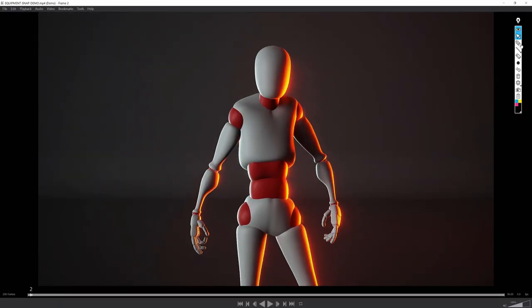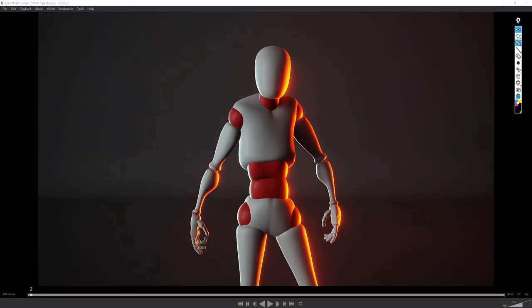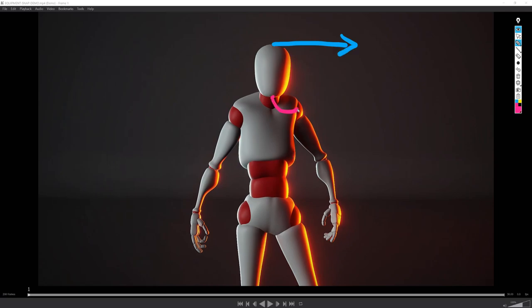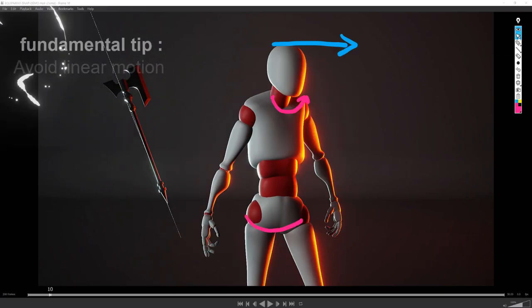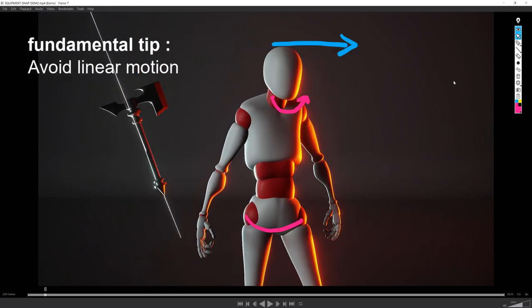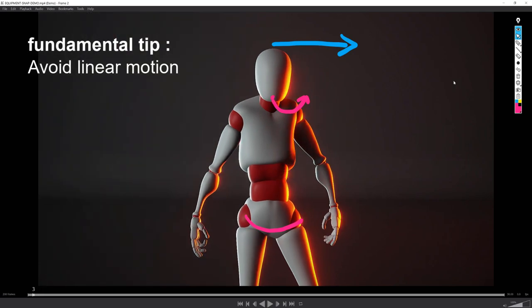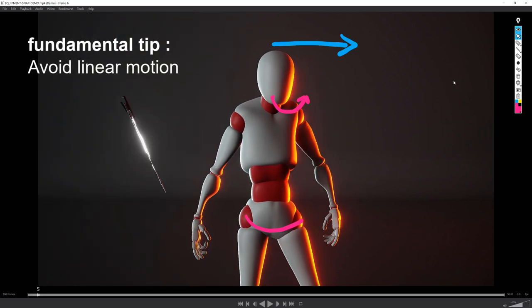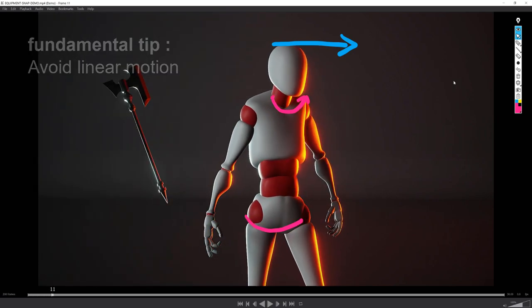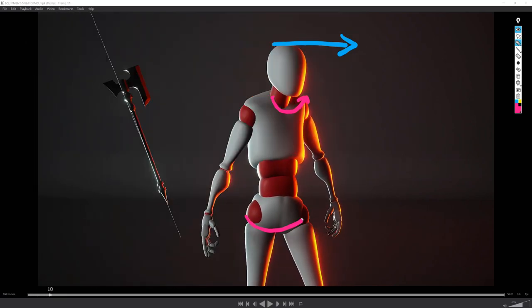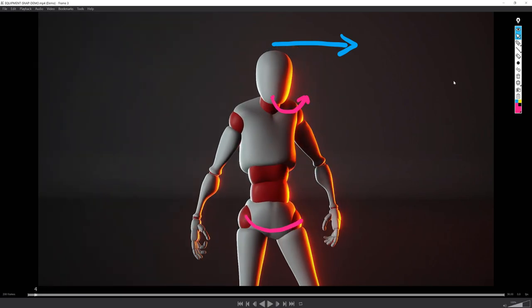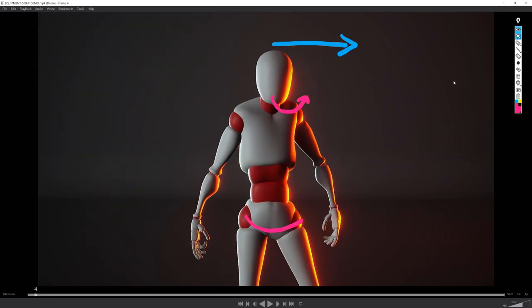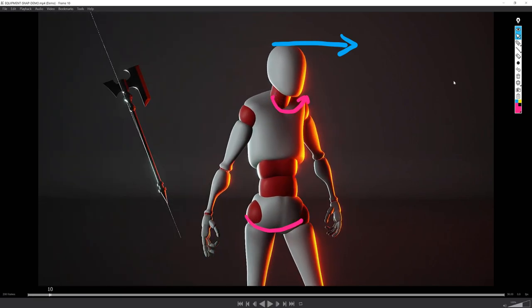During the idle, the character is rotating from left to right. When doing so, it's always good to add a little up and down motion, whether it's in the head or even on the whole body here. I've also added a slight movement in the fingers to make it more alive.